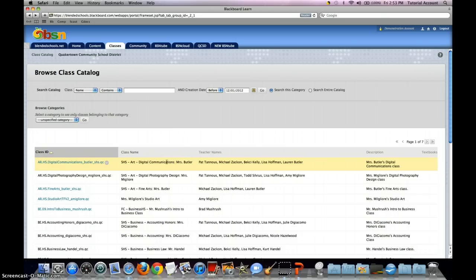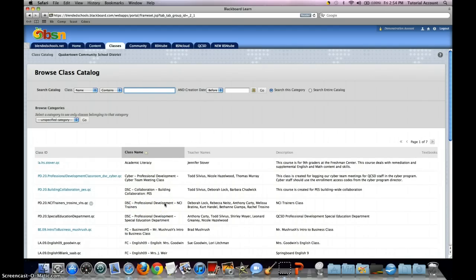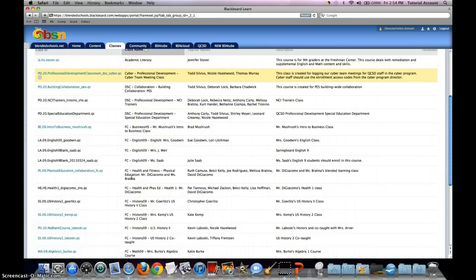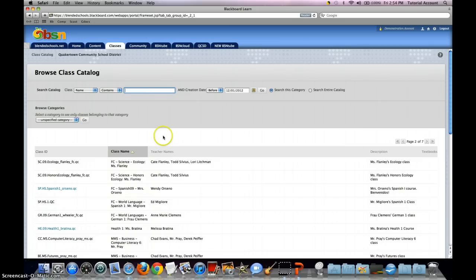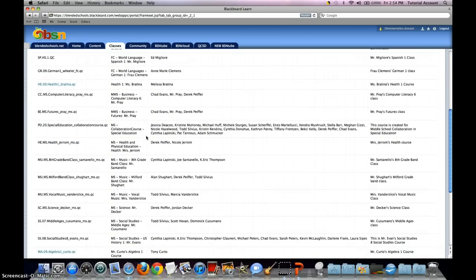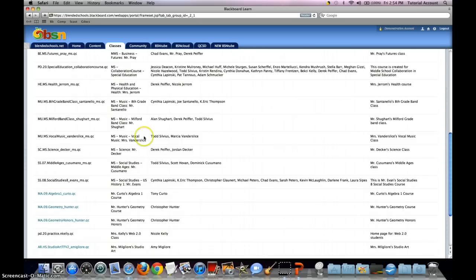Searching through the catalog for a class can be done by clicking on Class ID or Class Name. Note that teacher names are not available to click on because multiple teachers could be listed as a teacher of the course. Searching by class name re-alphabetizes all the classes by class name, and if you know the starting letters of the class, you can scroll through the page options until you reach it.